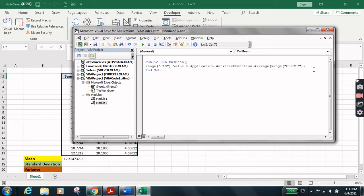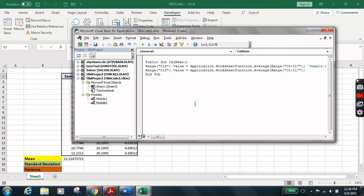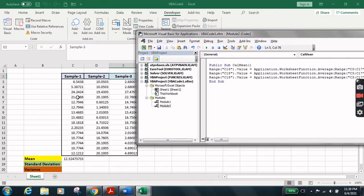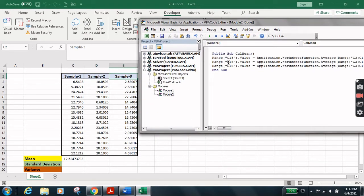Now we're going to write a comment — 'Sample 1'. In VBA you can write a comment by typing an apostrophe followed by the comment text. Let's copy this code line and paste it twice more, since we have three samples of data. For the second sample, the answer will appear at D18, so we change the cell name to D18.